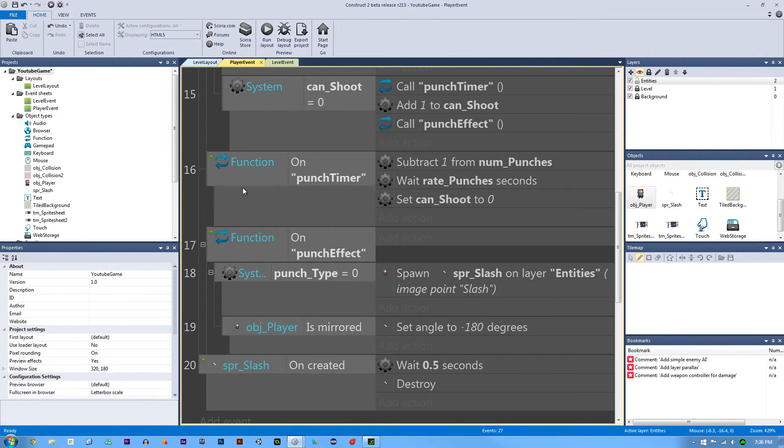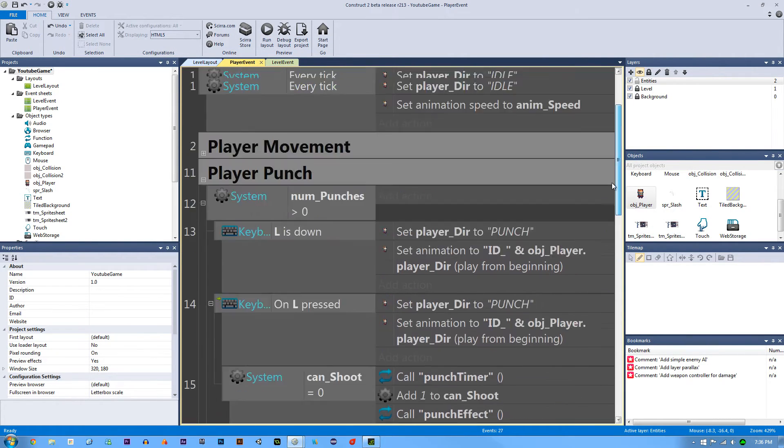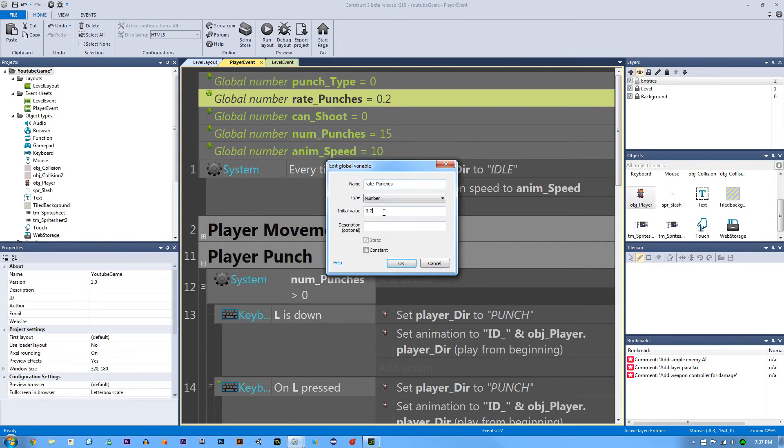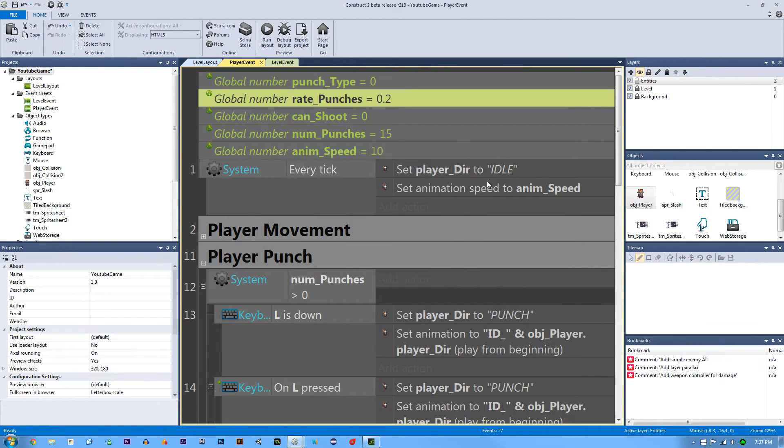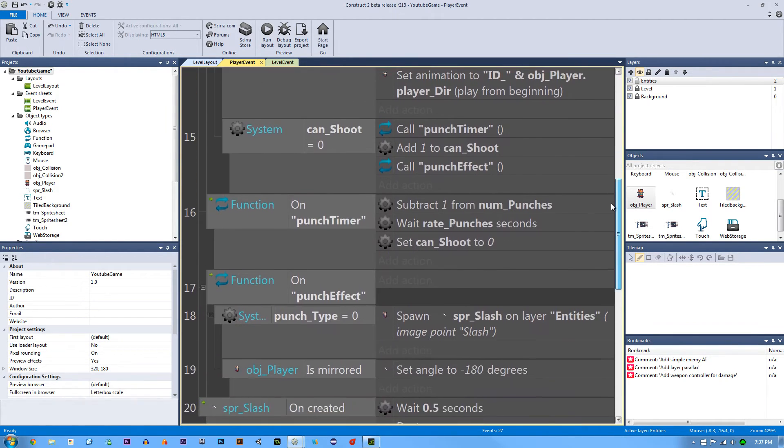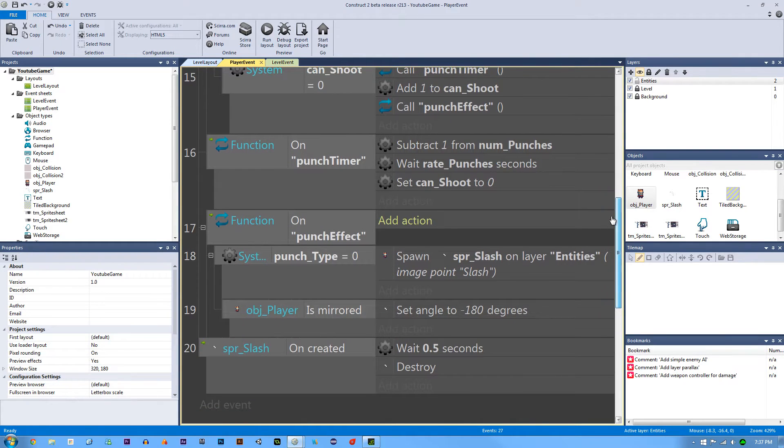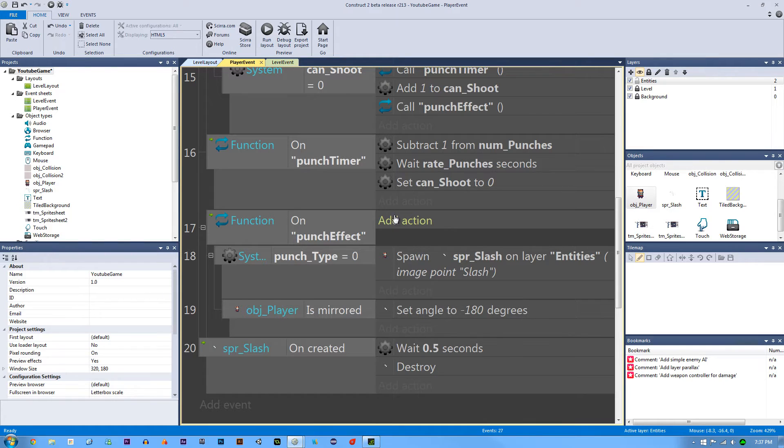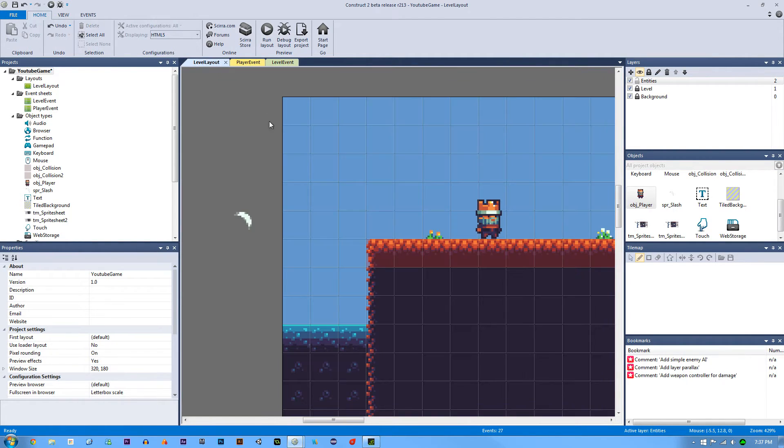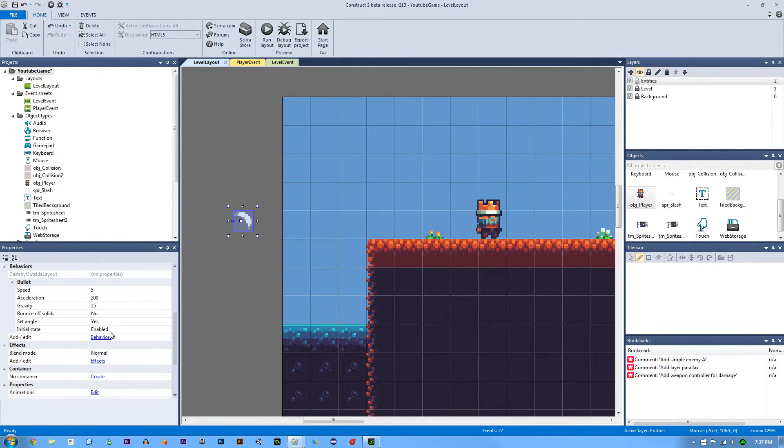Then what I did is I increased our seconds, our rate punches by one. So now it's 0.2 and now it gives me a little bit more time to let it kind of just play the animation. Okay, those are the big changes. The last big change I have is this, and we'll get to that in a sec. What I want to show you is our behaviors. So if we go to our behaviors here,